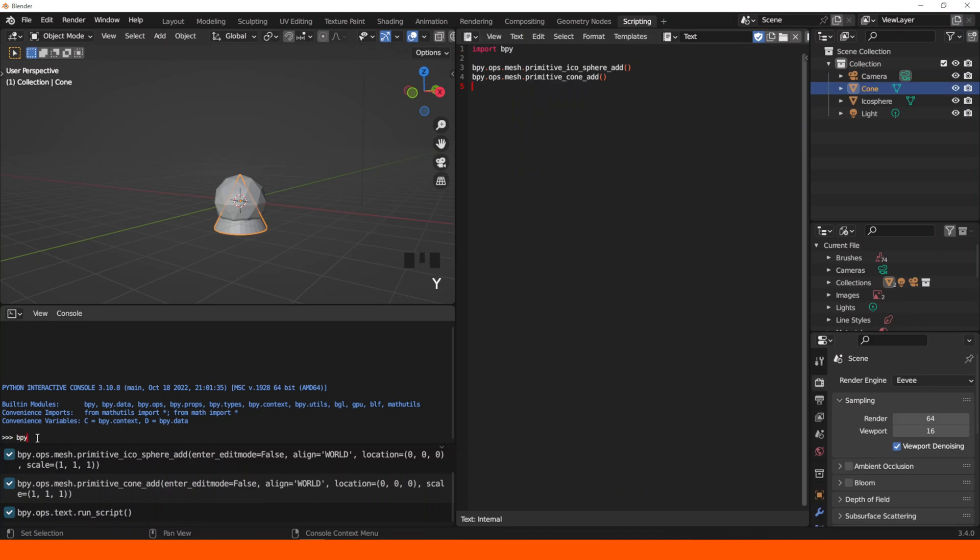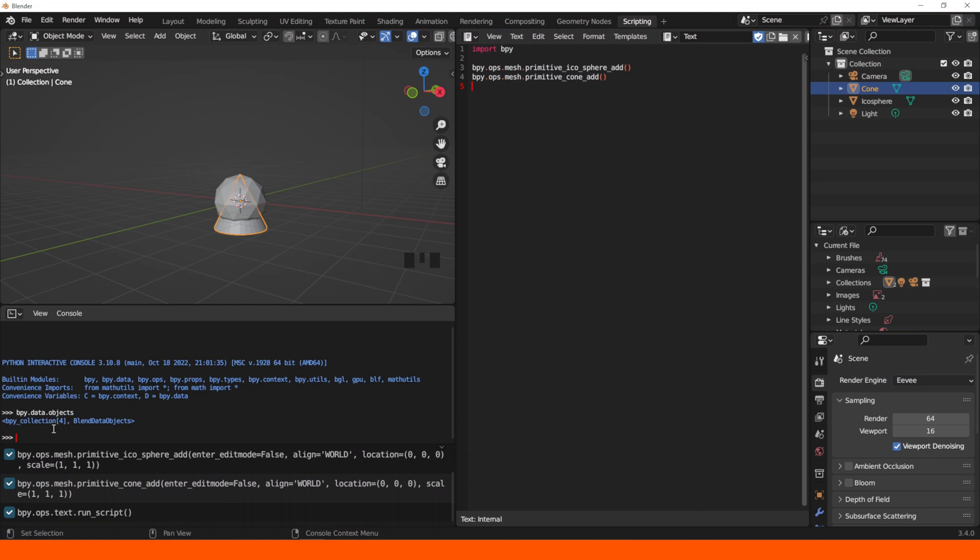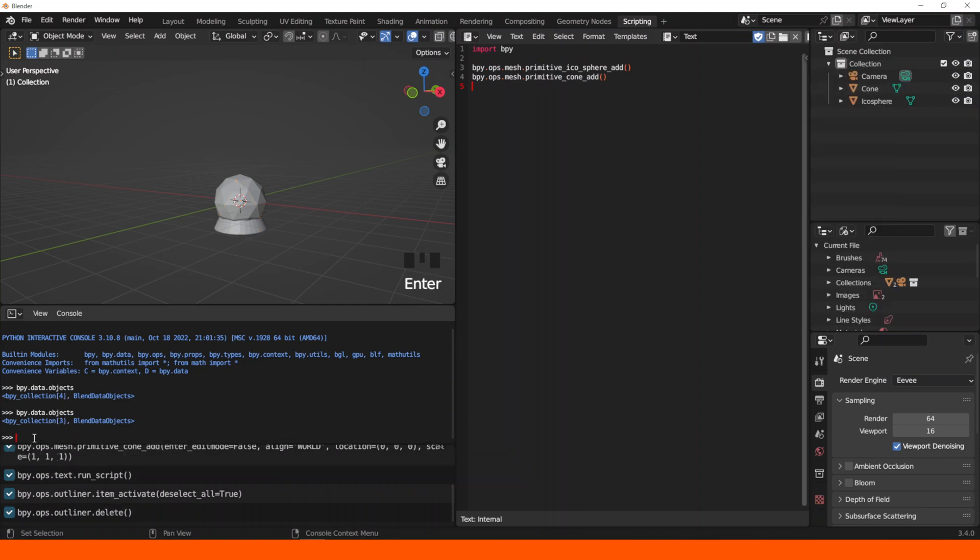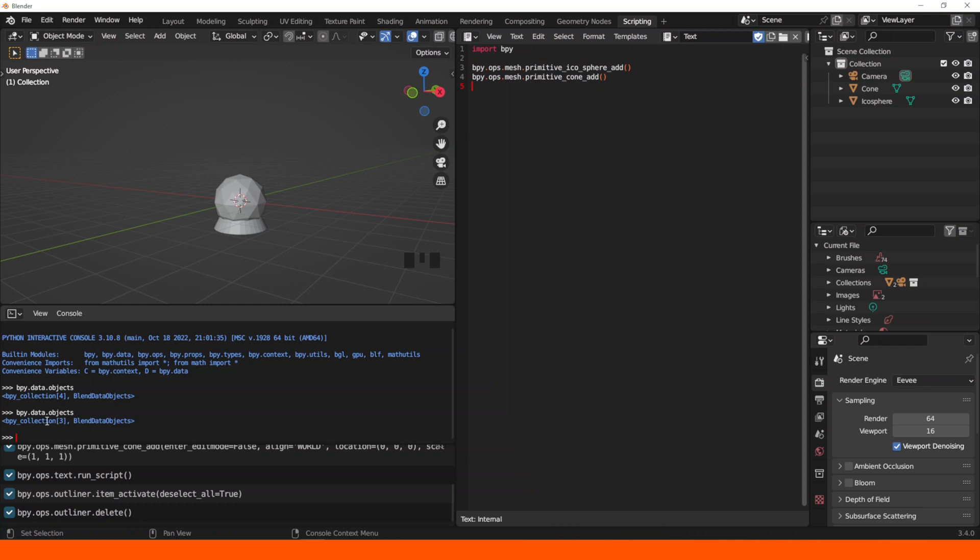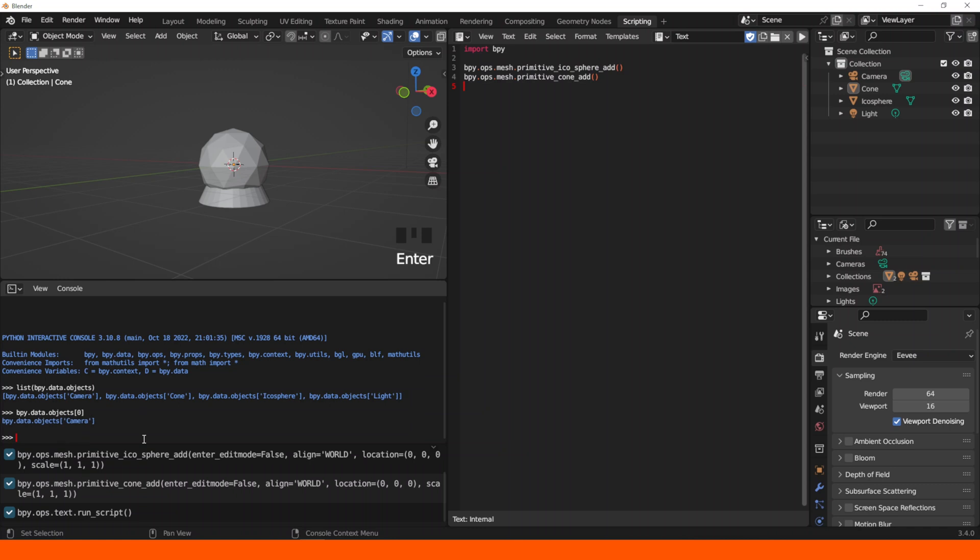So I access the data with the bpy.data module. So if I ask for how many objects do I have, it'll tell me that 4, because there are 4 objects including the light and the camera. But if I erase one, then it'll tell me so. It can also give us the context like the names of the existing objects or the name of a specific object by its index.